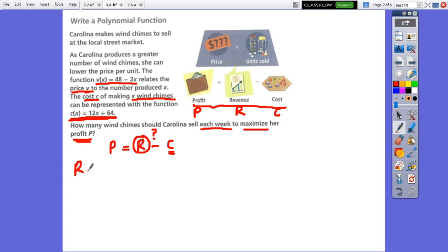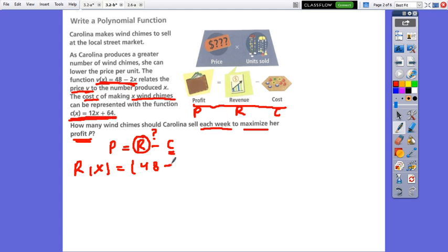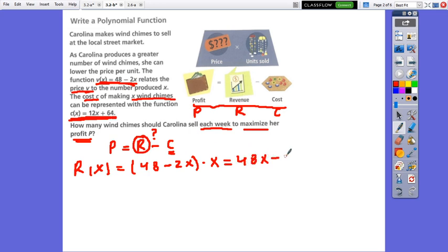We find revenue by multiplying the price of each item by the number of items sold, X. The price is given by the function V(X), which is 48 minus 2X, times the number of items sold, X. Distributing gives us 48X minus 2X squared. This expression represents the revenue.